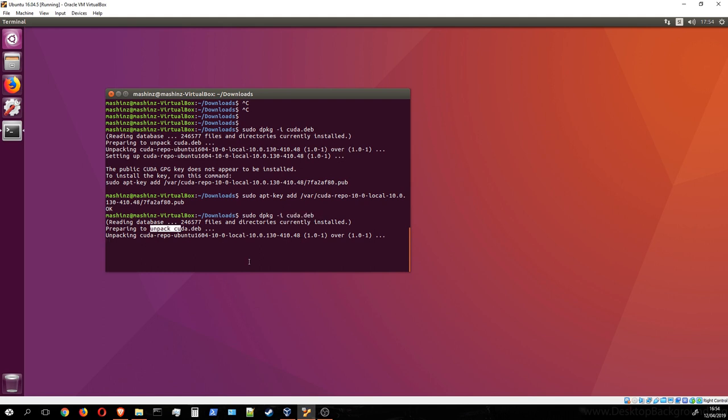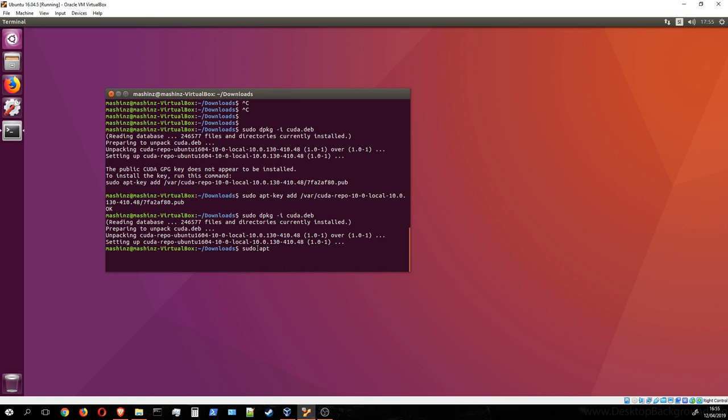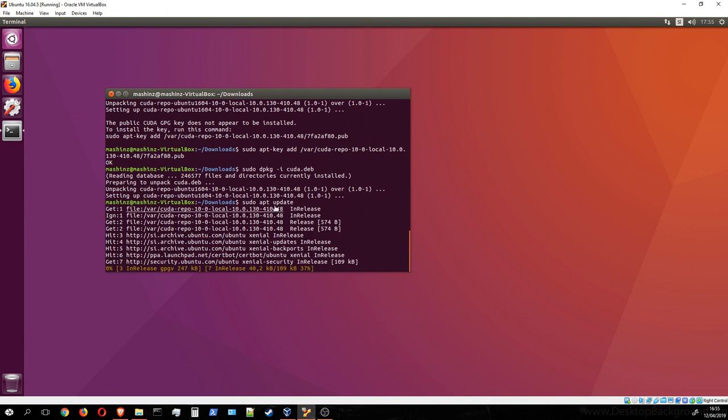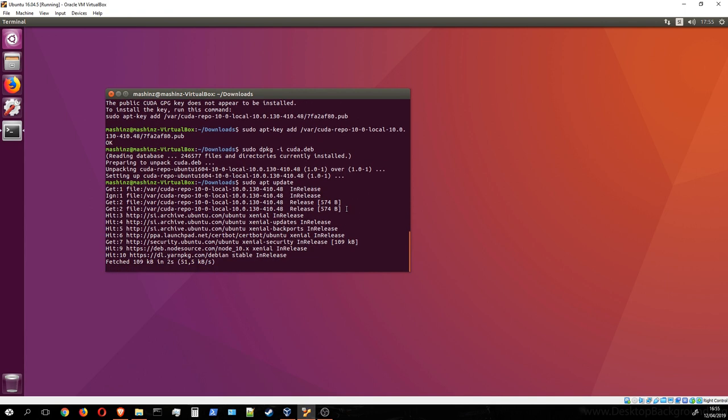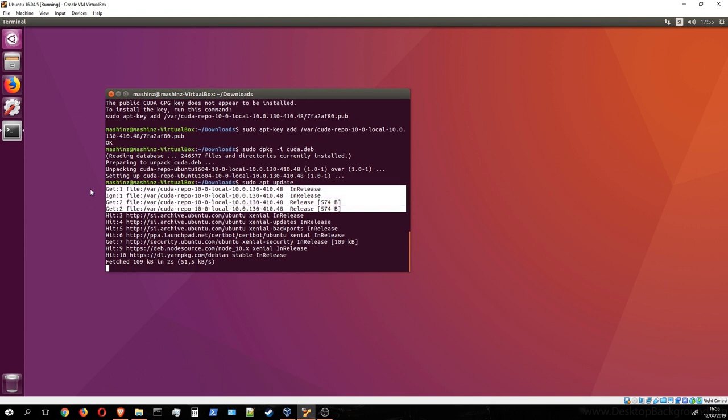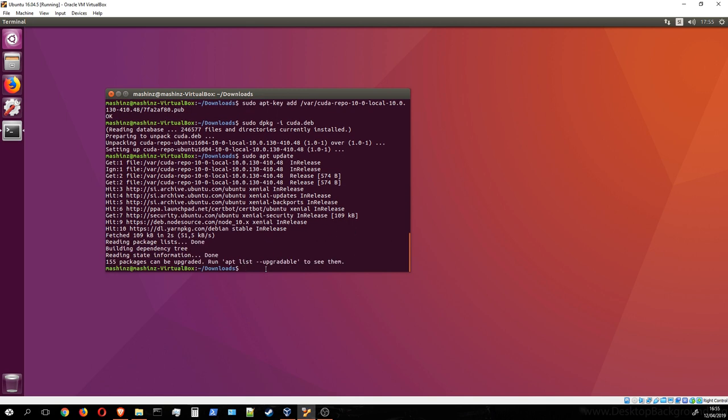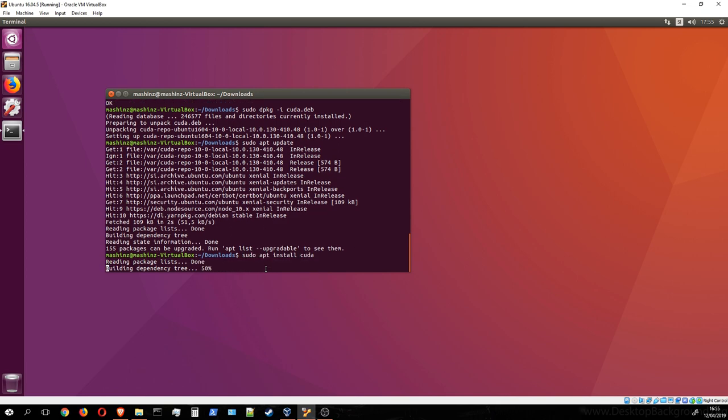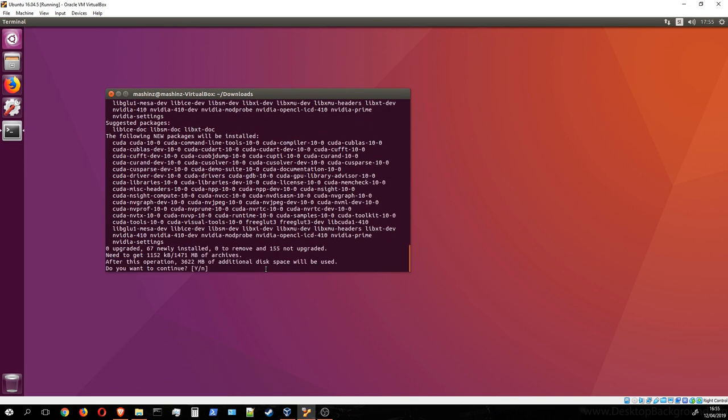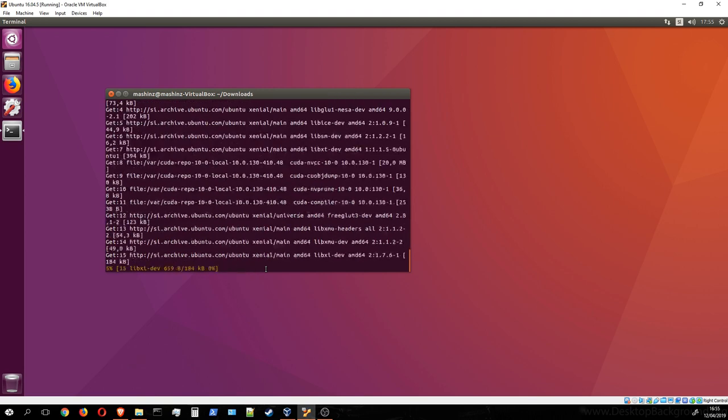While this command completes, we should update our repositories with sudo apt update. You can see that some CUDA repositories are being added here. Once they're added, we should simply run sudo apt install cuda and press yes.